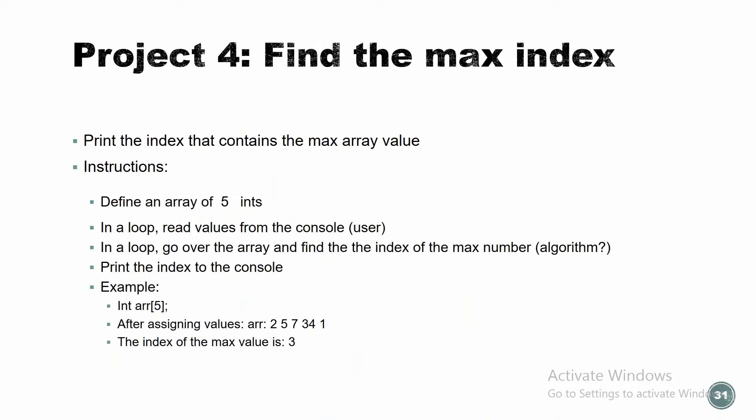Let's do another project, but we're going to start together. I'm going to give you the first starting point, but let's first see what we need to do. Find the max index. Print the index that contains the max array value. So if we think about the array, we distinguish between two things: the value of each element in the array and the index, which is the location inside the array. What do we want here? We need to find the max - number or index? Index, which means we want to find the maximum number but print out its location in the array.